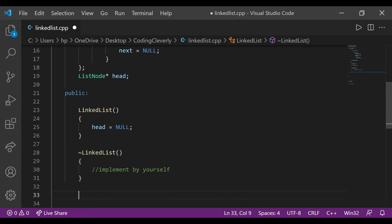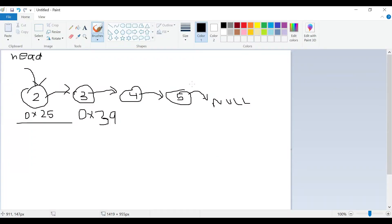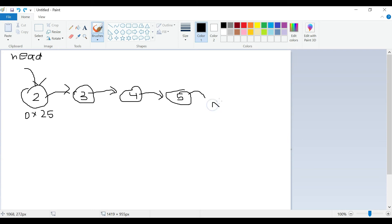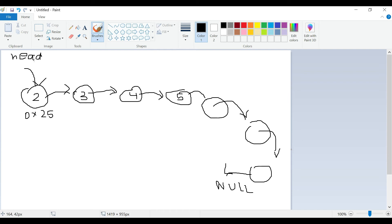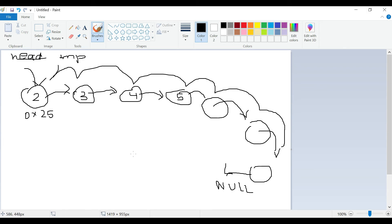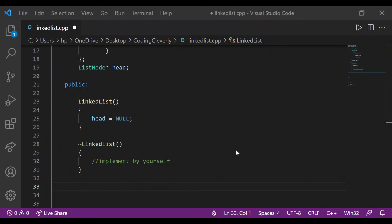Now let's create some functionality for the linked list. Looking at the diagram, we want to append a node at the end instead of having null there. We'll do this with a while loop and a temporary pointer that traverses through the linked list. The temporary pointer starts at head, traverses each node, and finds the location where the next pointer is null. When it finds that location, it stops — that's where we want to append the new node.